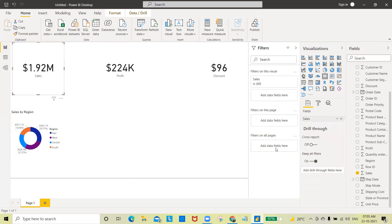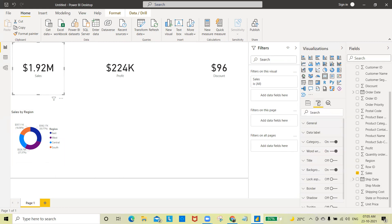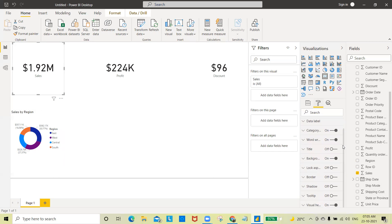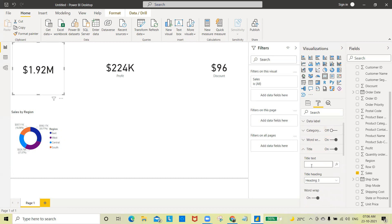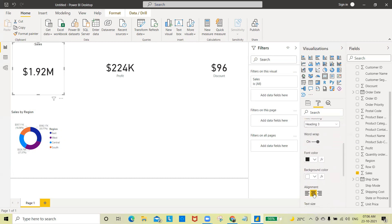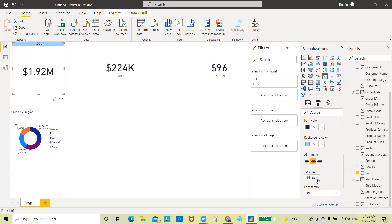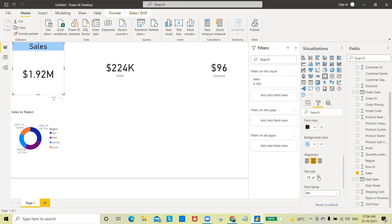To do some decoration, select the chart and go to the Format section. I'll turn off the category label so it won't show below. Then I'll turn on the title, name it 'Sales', set alignment to middle, and increase the font size to 35.